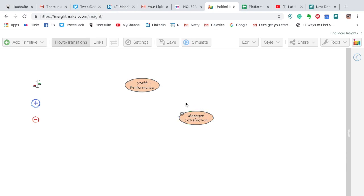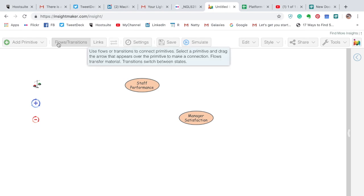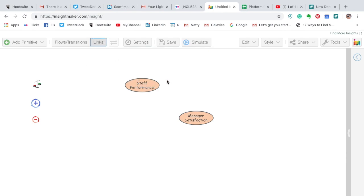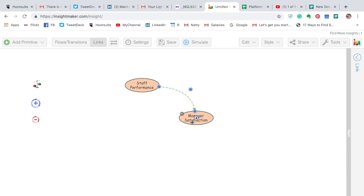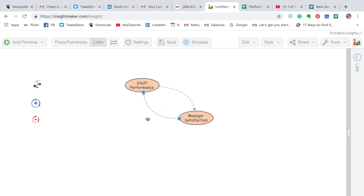In order to connect the variables, I need to go up here and change from flow to links. Then when I hover on top of a variable, I can take the line and drag and drop it to create a causality between staff performance and manager satisfaction. Shift and click creates another handle so you can move the line. Then we do the same from manager back to staff performance. One of the main concepts in systems thinking is that everything is bi-directional — there is no one direction.